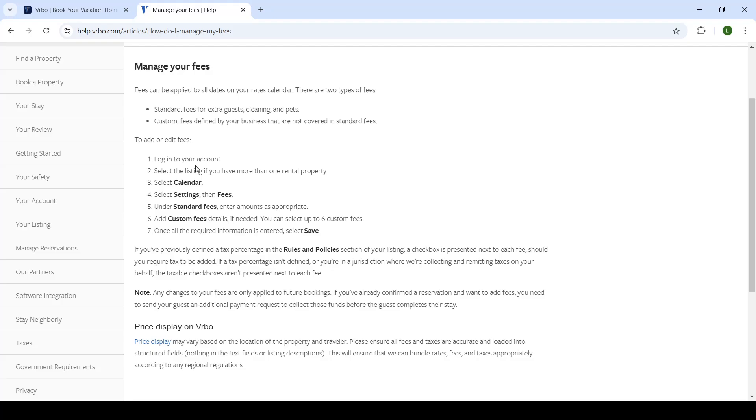So after logging in, you'll select a listing if you have more than one rental property. If you do not, simply click on the one that you already have. You'll click on calendar, which will appear on the left-hand side.